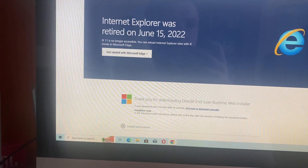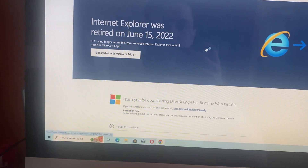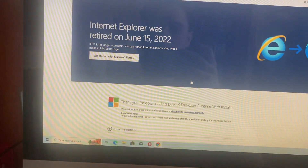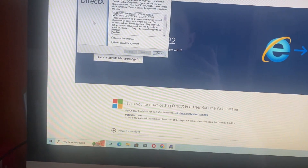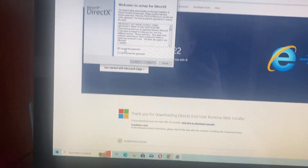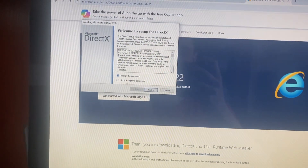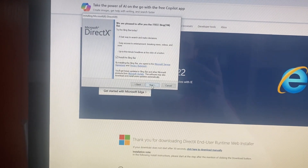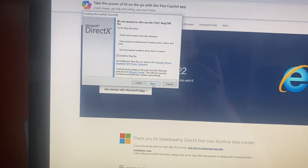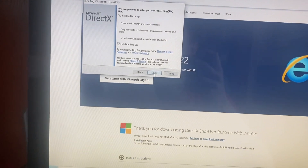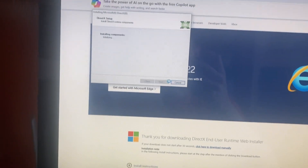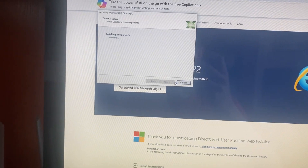Now you just need to install it. Just follow all the instructions, tap on next, next, and install it on your computer.